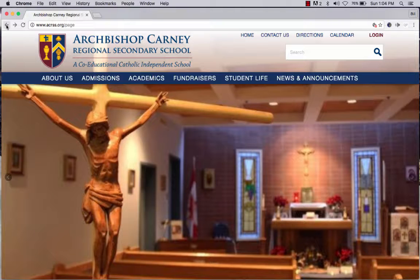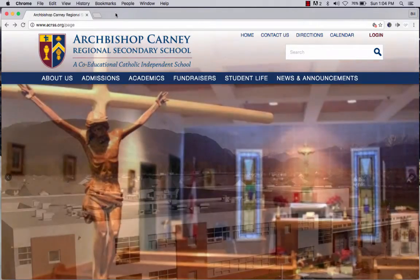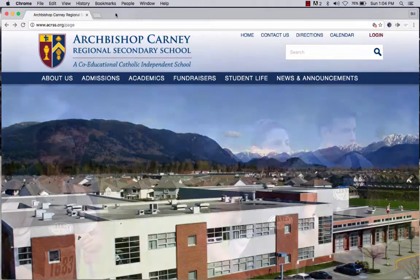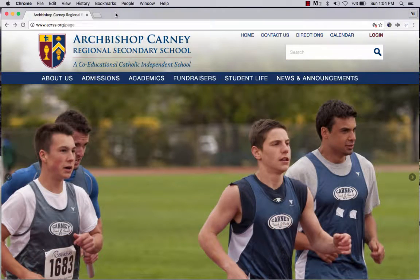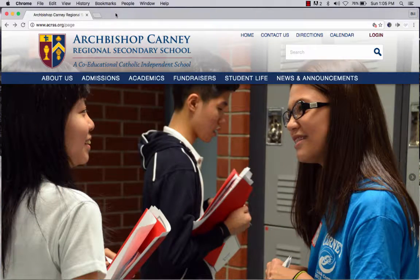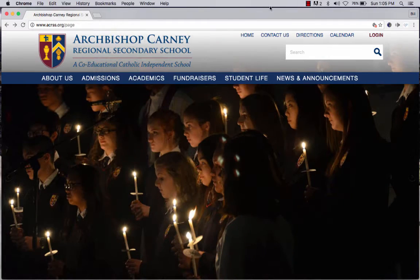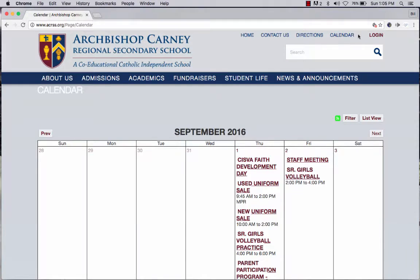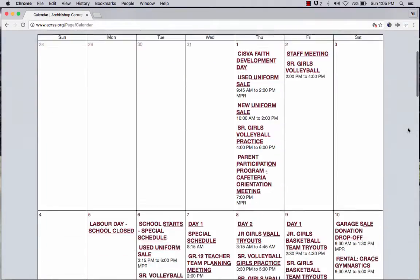Welcome to the introduction to Carney's websites — we've got two of them. The first one is acrss.org. This is what we call our external website, and this is for parents or prospective new parents to look at to get an idea about what's happening in our community. There is important information here such as the calendar, and if you click on the calendar without logging in, you'll notice that you are able to view the calendar.